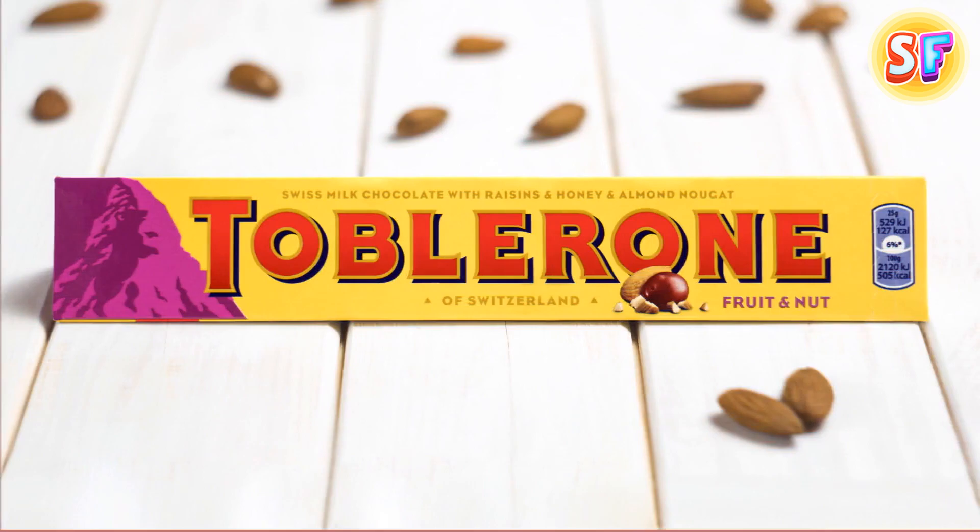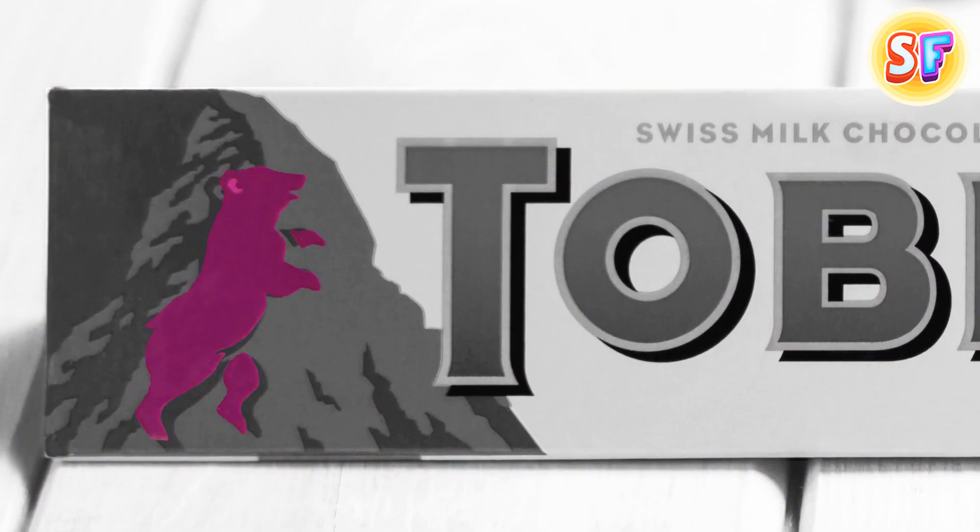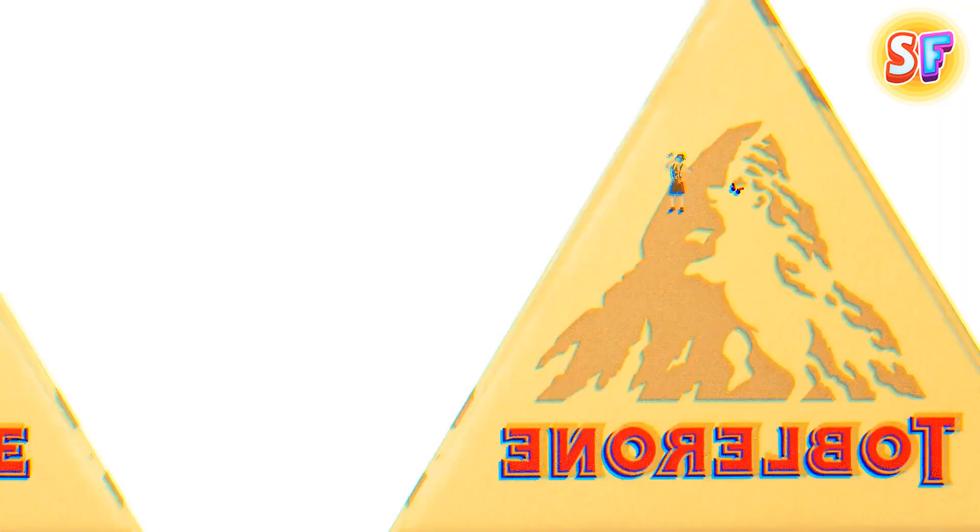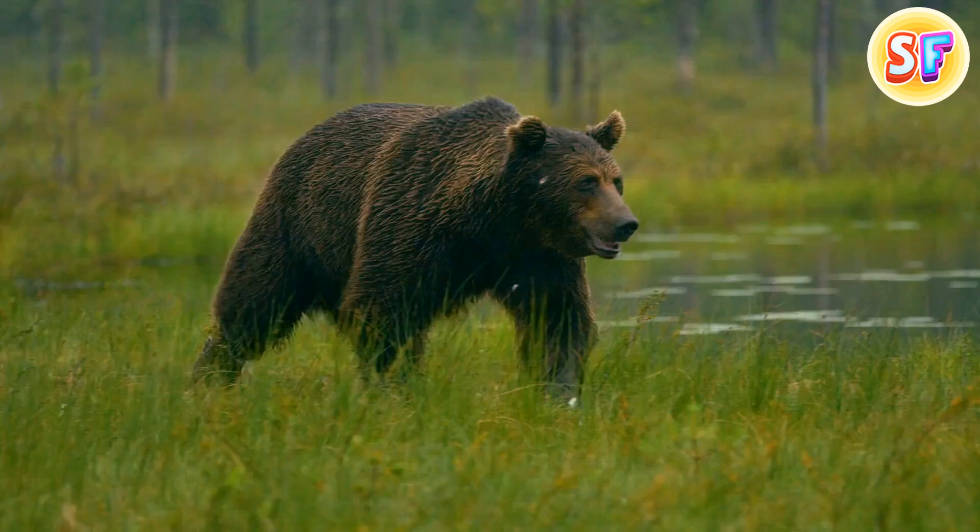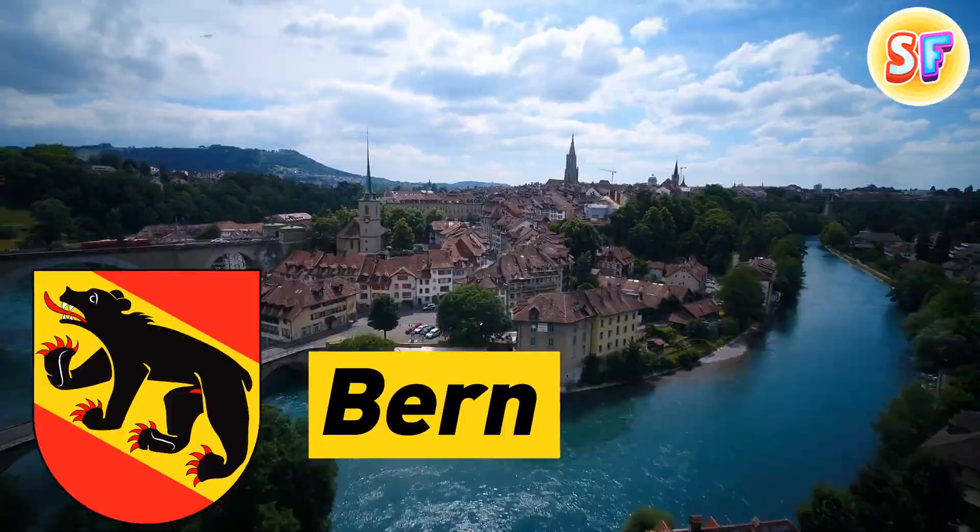Hidden within the Toblerone logo of the mountain is the image of a bear standing on its hind legs, about to eat that yodeler over there. No, not really. This is because bears are a big part of Bern, one of the biggest cities in Switzerland where the founder created the triangle chocolate. Toblerone is also a play on the founder's family name, Tobler, and the Italian word, Torone, for honey and almond nougat.